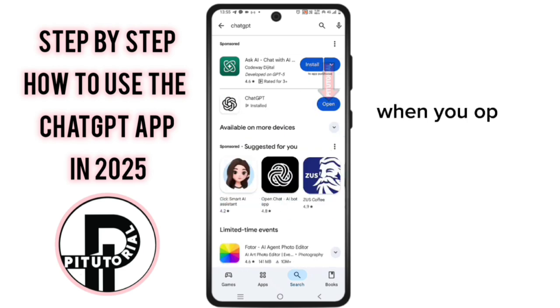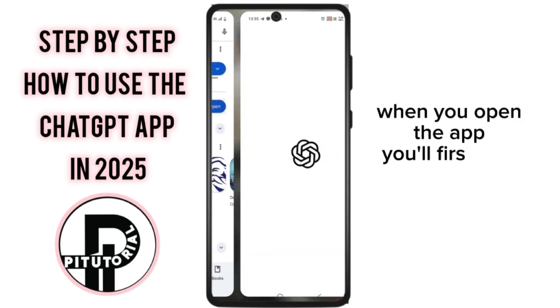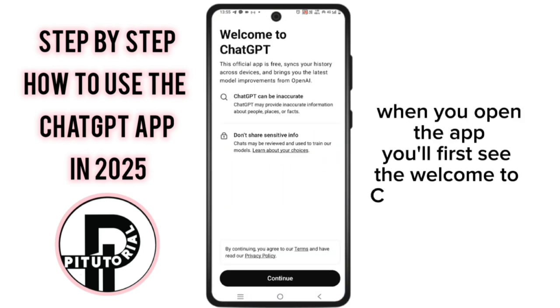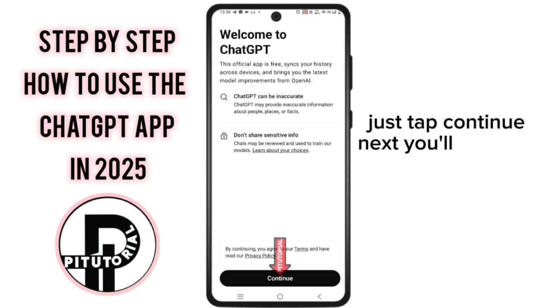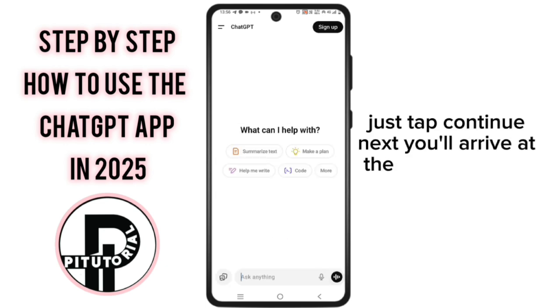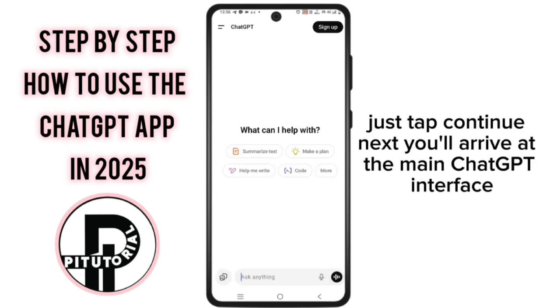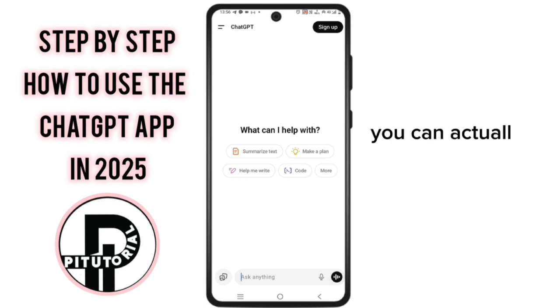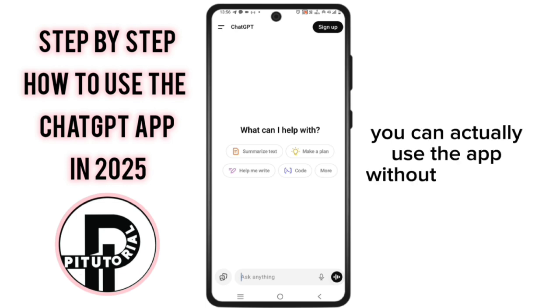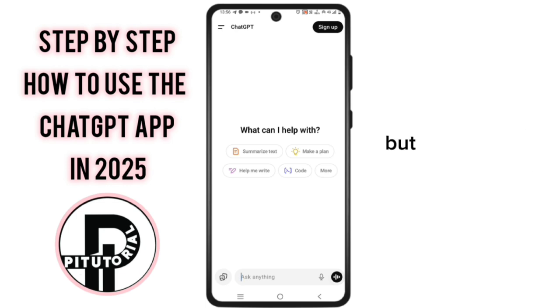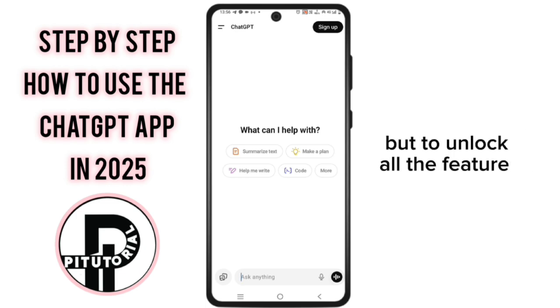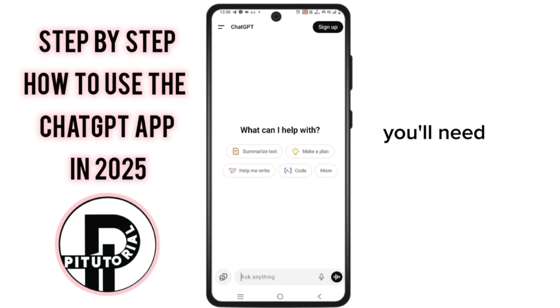When you open the app, you'll first see the Welcome to ChatGPT screen. Just tap Continue. Next, you'll arrive at the main ChatGPT interface. You can actually use the app without signing in, but to unlock all the features, you'll need to sign in.